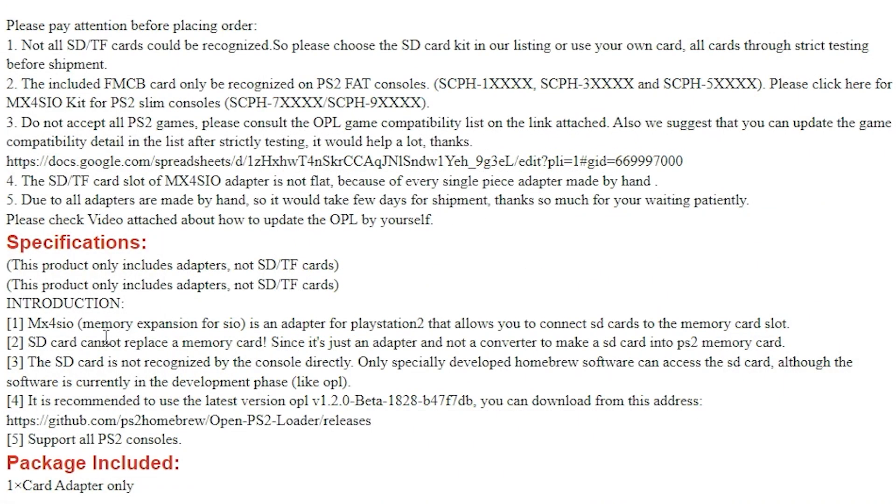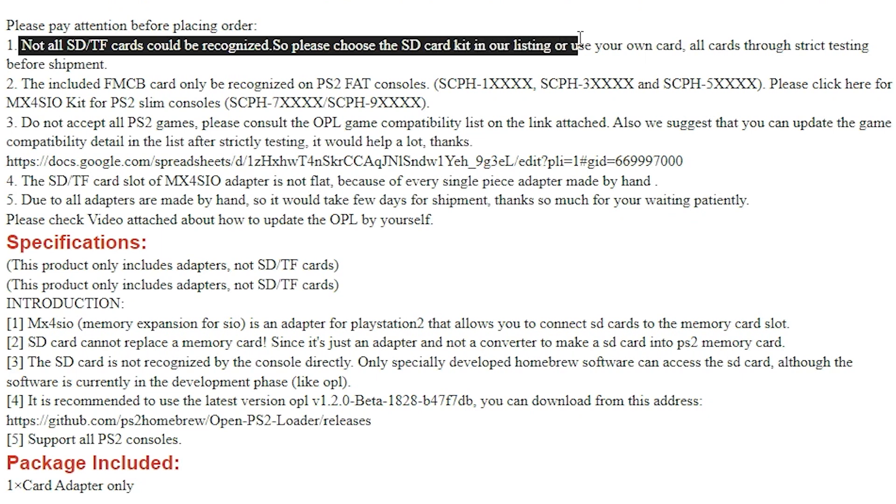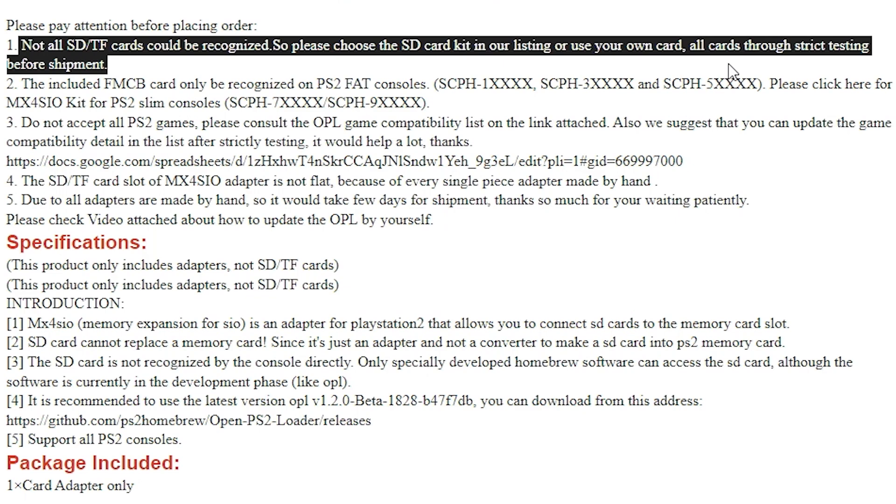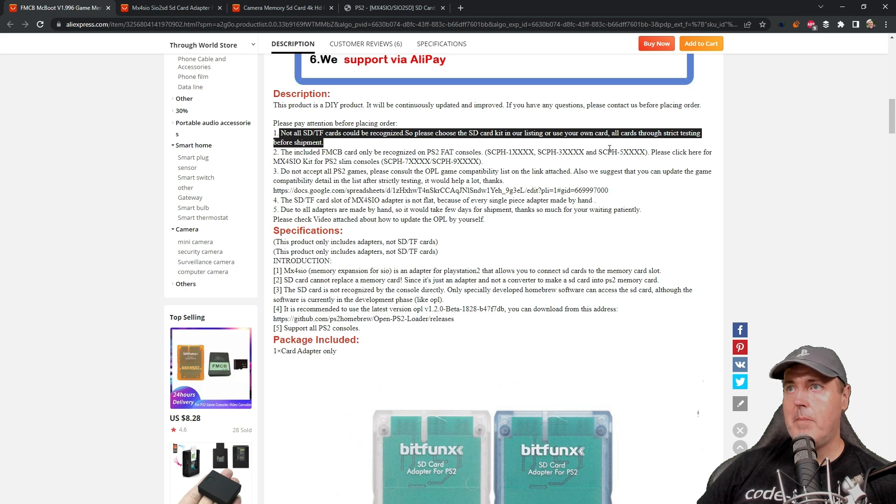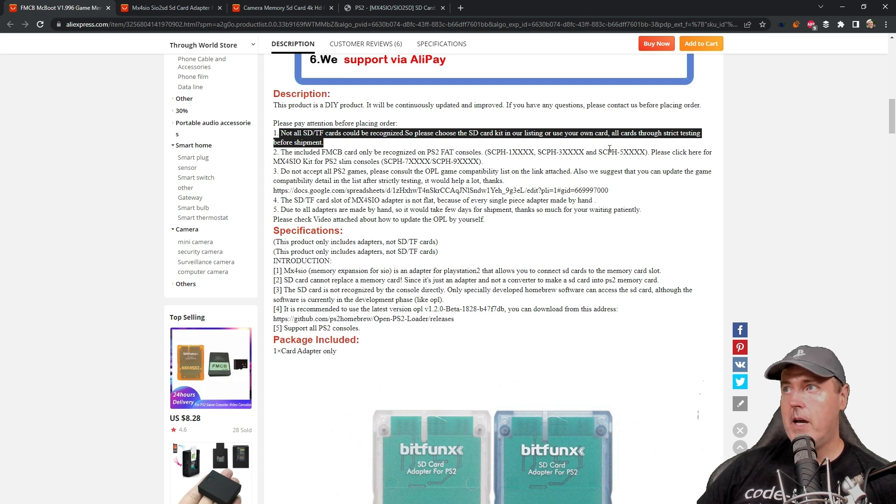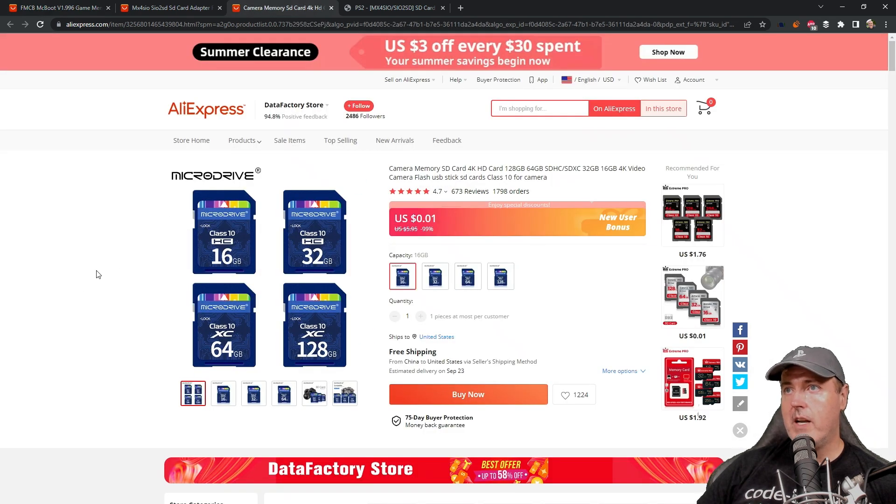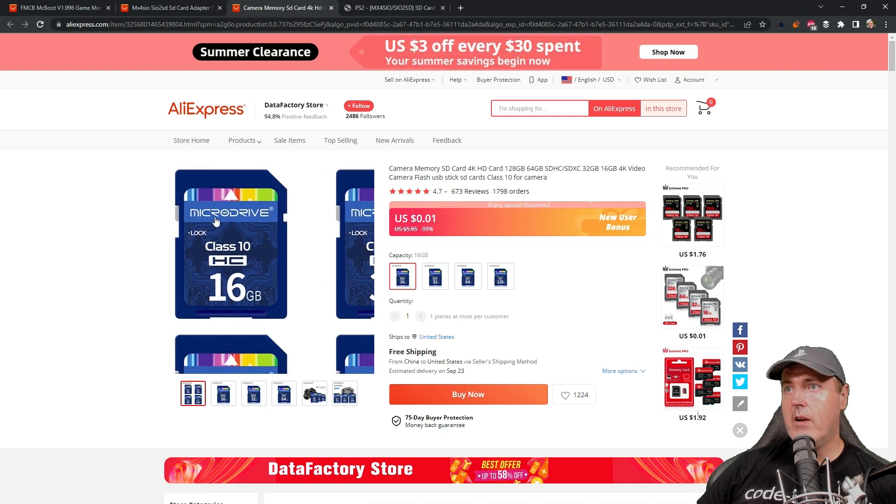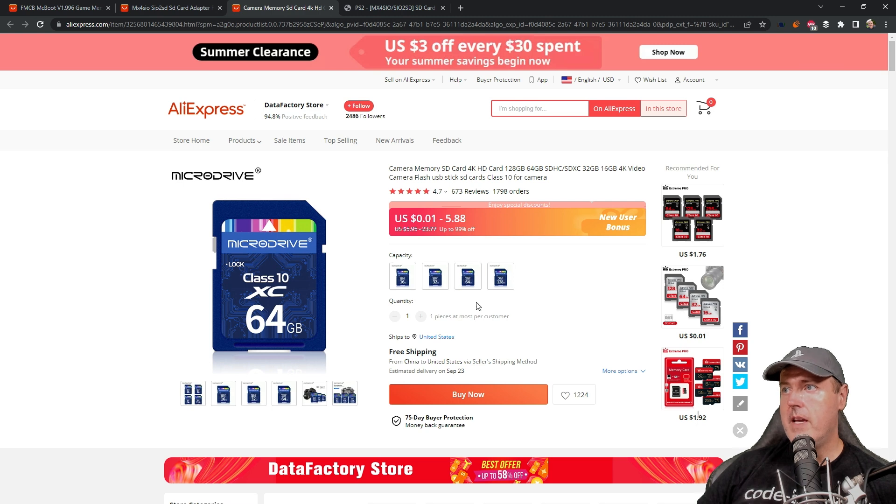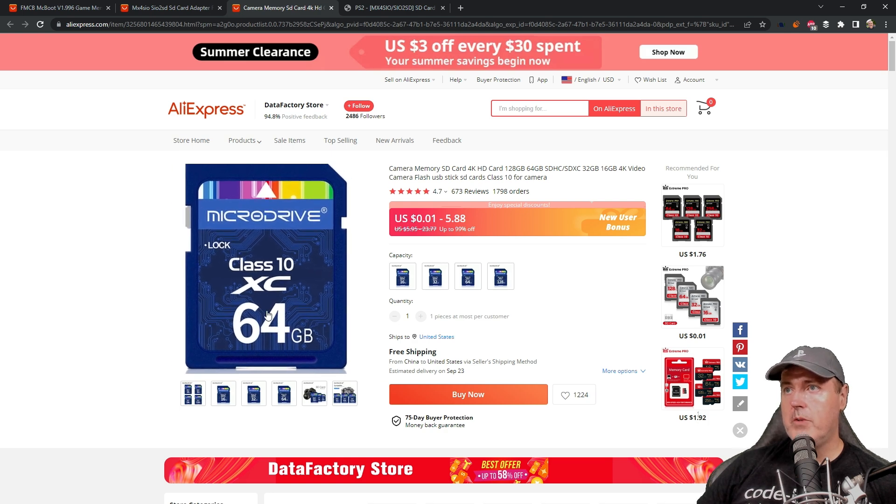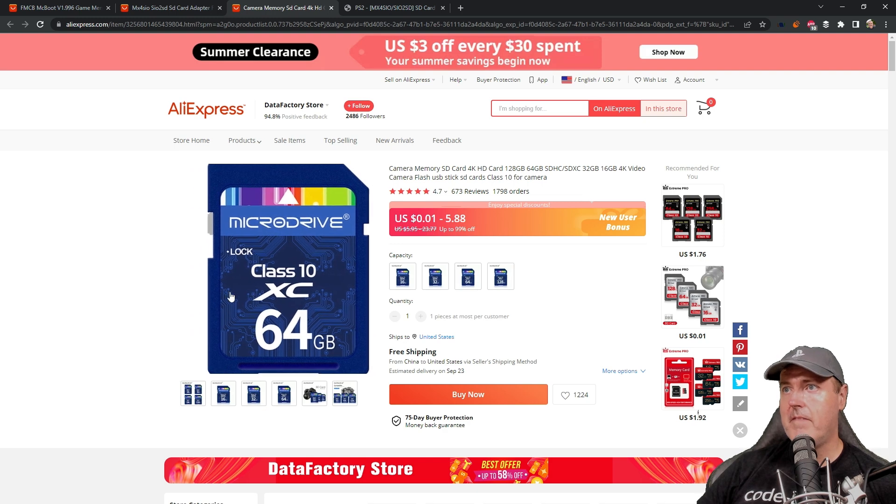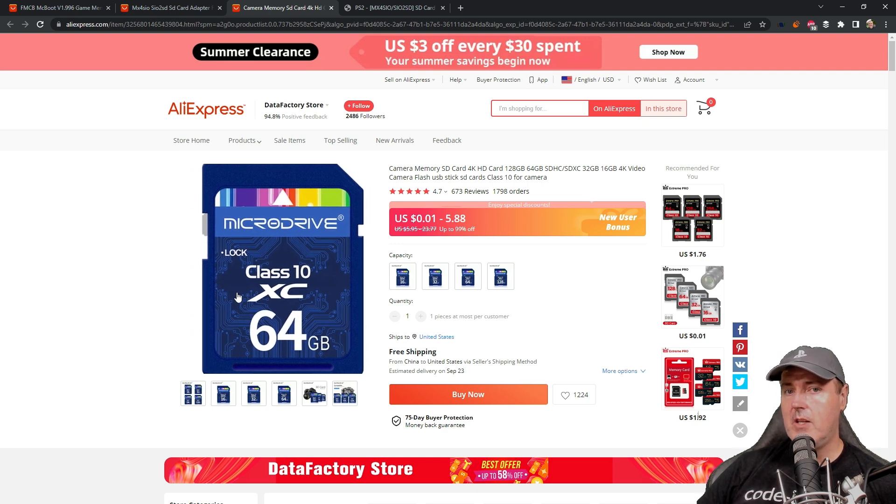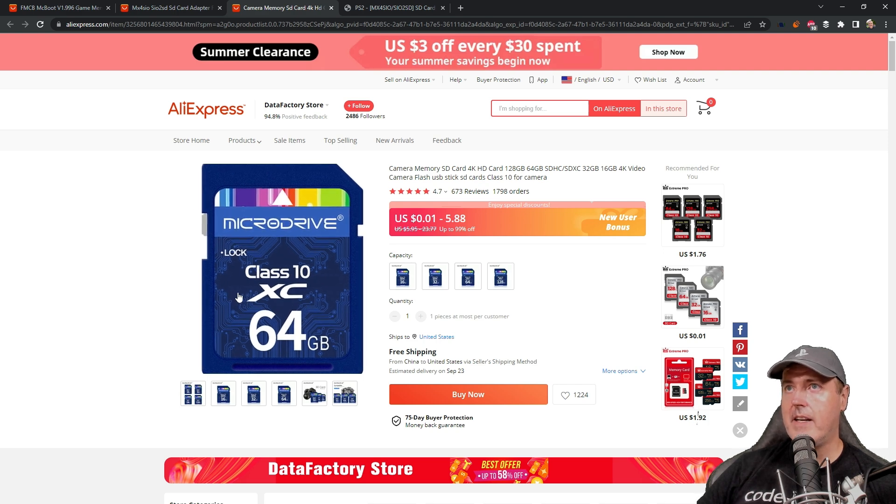It says that not all SD or TF cards could be recognized, so please choose the card that's in their kit or use your own card. Personally, I did not buy their card that was in their kit. I'm actually using a Kingston card right now that works absolutely fantastic. But if you do want a card that works 100%, you can come over here and buy this one from MicroDrive. I picked up the 64 gigabyte model which was right around $5. This one will work 100%, and this is also one of the things they sell in their kit.